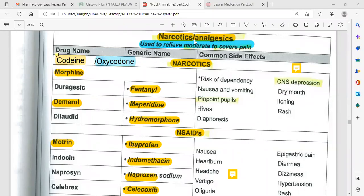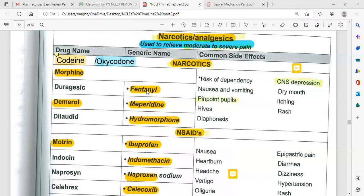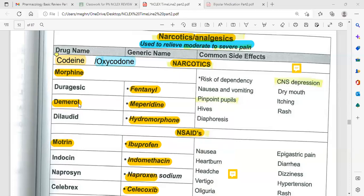Narcotics or opioid analgesics are used to relieve moderate to severe pain. Common drugs include codeine, oxycodone, morphine, meperidine, fentanyl, and hydromorphone. These drugs have very strong narcotic or opioid properties.